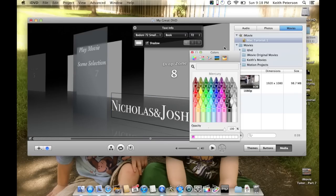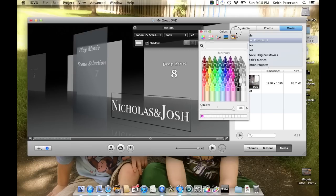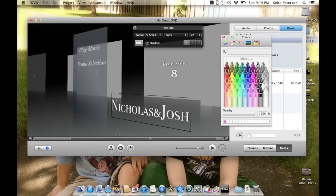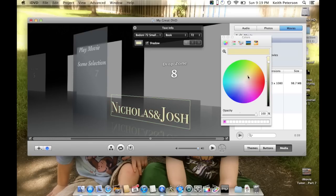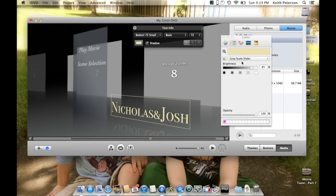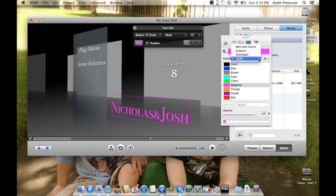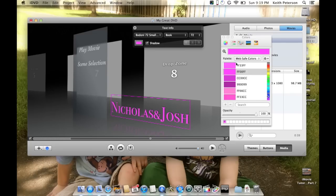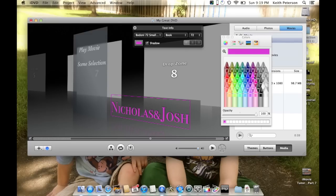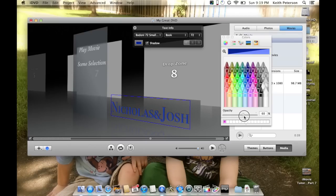You can also change the color. There are different ways to find colors: the color wheel, sliders, Apple colors, web-safe colors. I tend to use the Crayons. For example, if I wanted a blue but it's a little bright, I can reduce the opacity just a little bit.